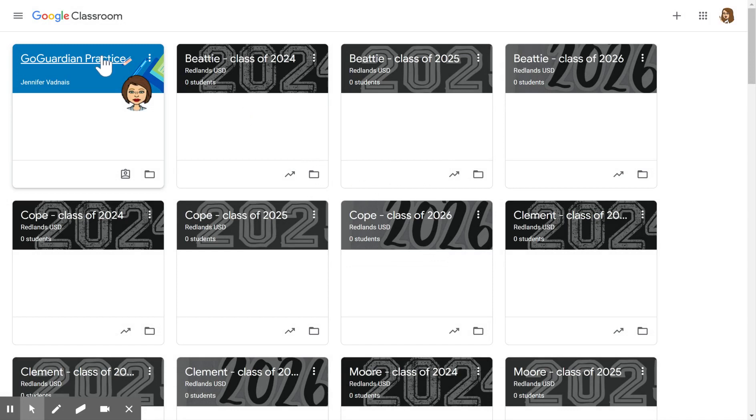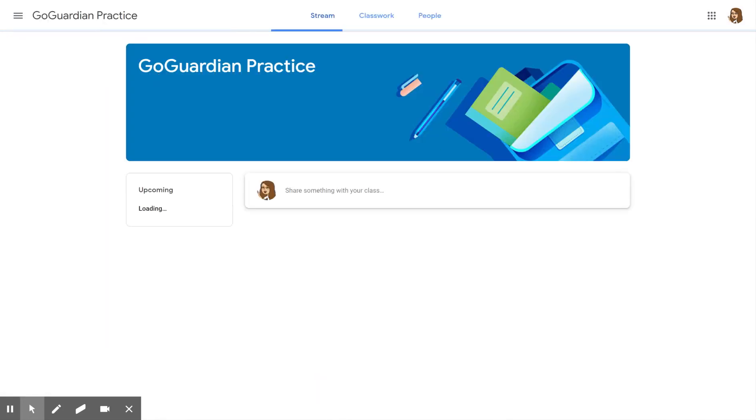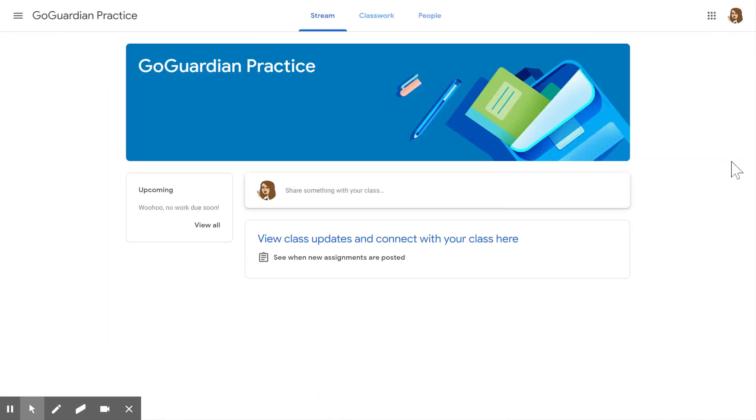Once you are in a class, it's going to look like this and you will see lots of information as your teacher is sharing it with you here.